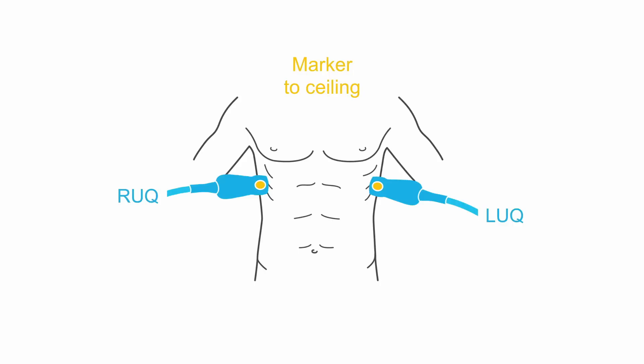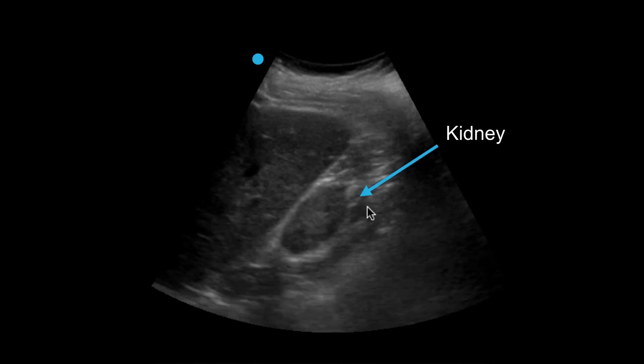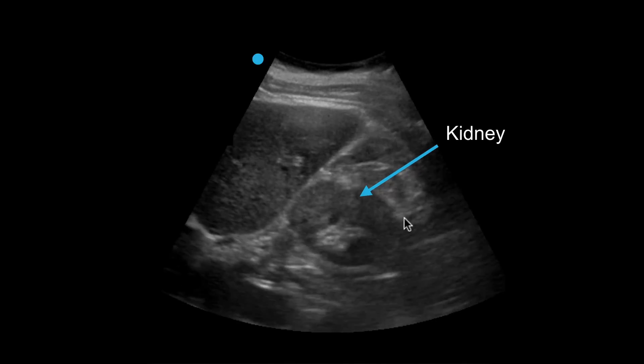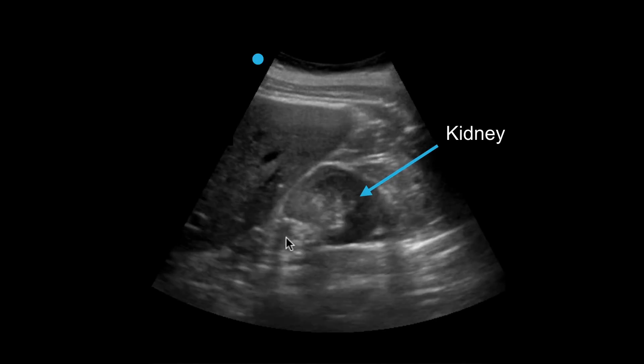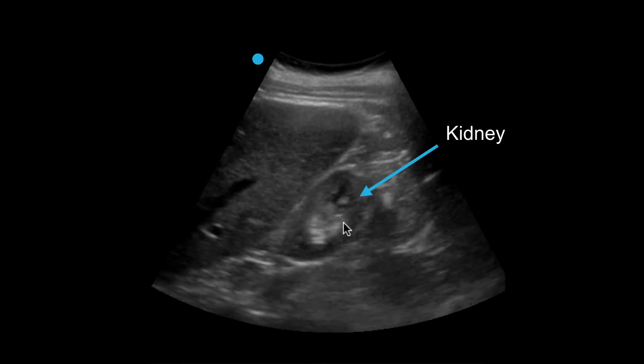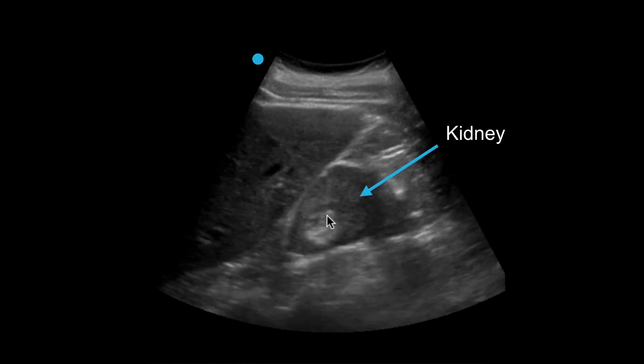To obtain your image in short axis, you're going to rotate your probe 90 degrees to now have your indicator pointing towards the ceiling. This is what your kidney will look like in short axis. Notice it'll have a more circular shape and your renal pelvis will be identified by the bright white hyperechoic region in the center.